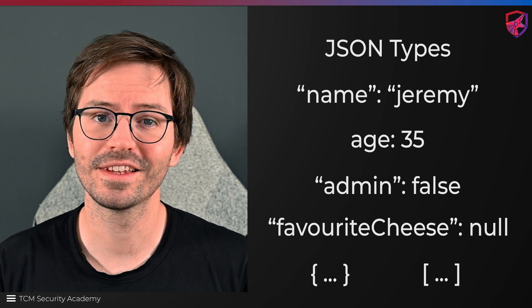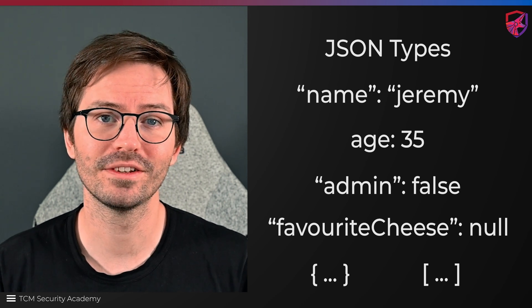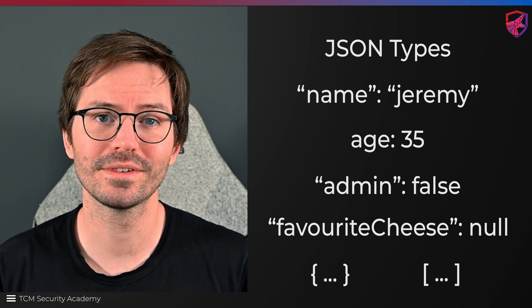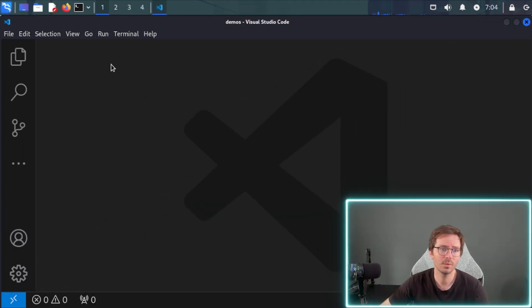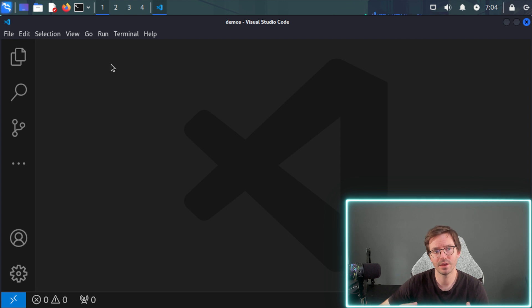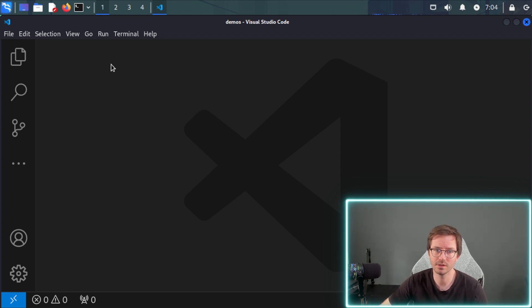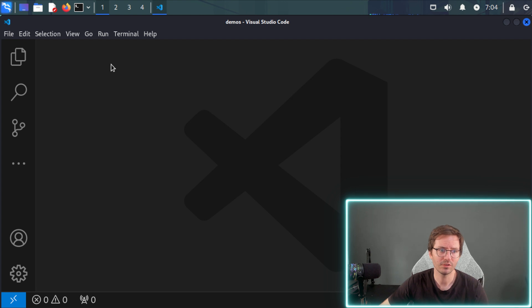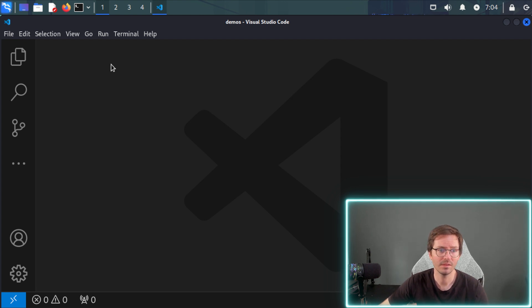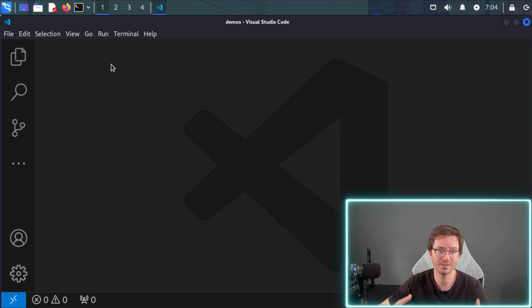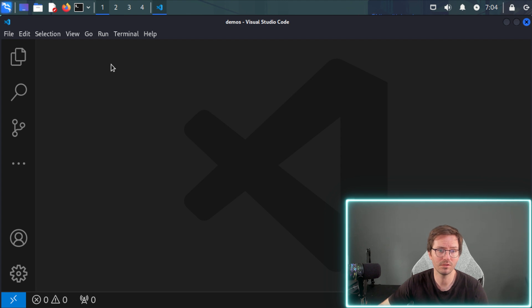Let's take a look at some practical examples. So here, we're going to create a JSON file that represents a user in our application. So for objects in JSON, we use key value pairs, and the value can be any of the data types that we discussed in the previous section.